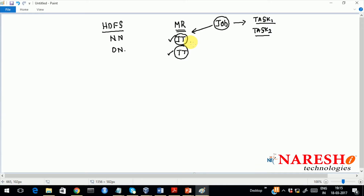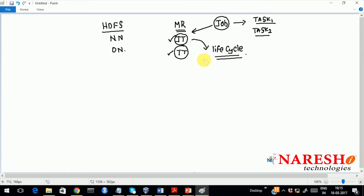How this job will be divided into tasks and everything — we will see that in the life cycle of your MapReduce. The job tracker will play a very important role in managing the life cycle. You will see the life cycle for your MapReduce processing framework — how files are distributed and processed. So let us see the life cycle of your MapReduce processing framework.